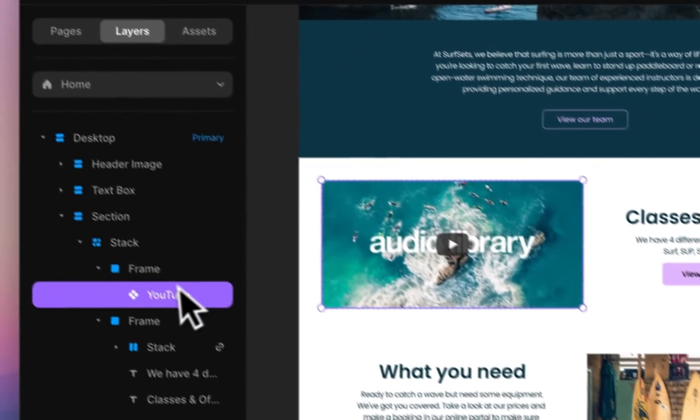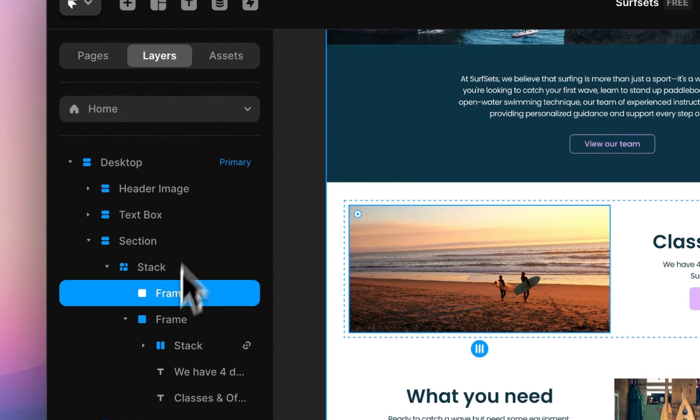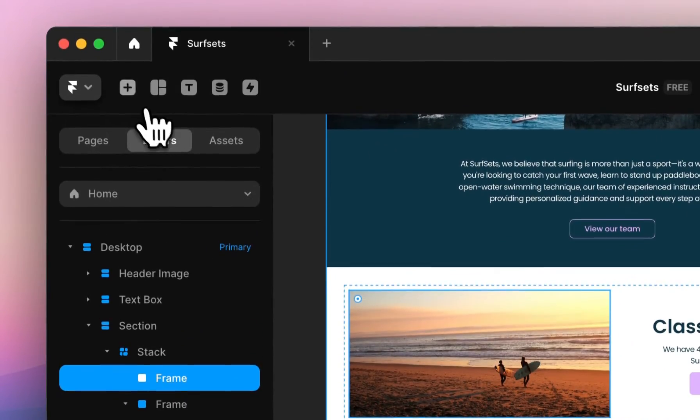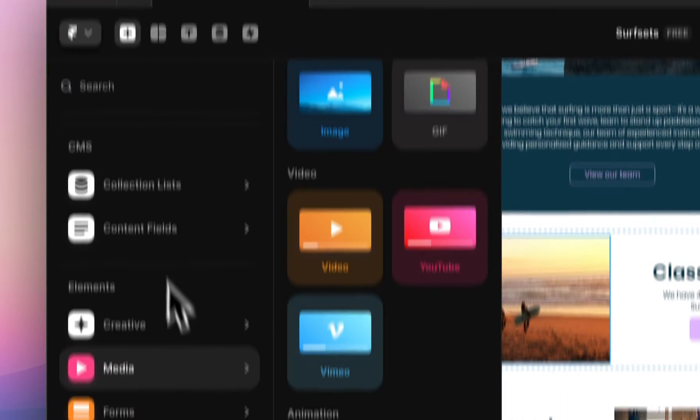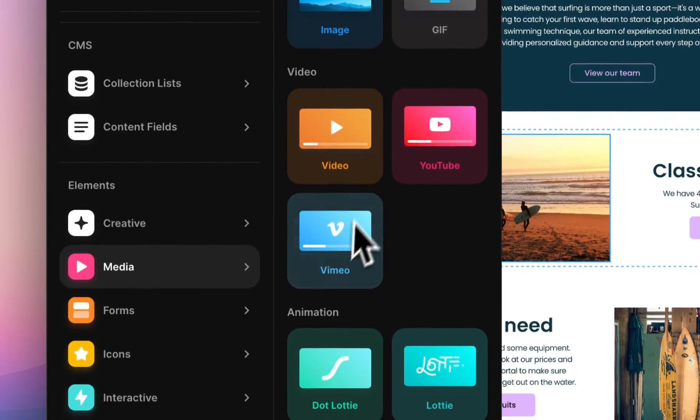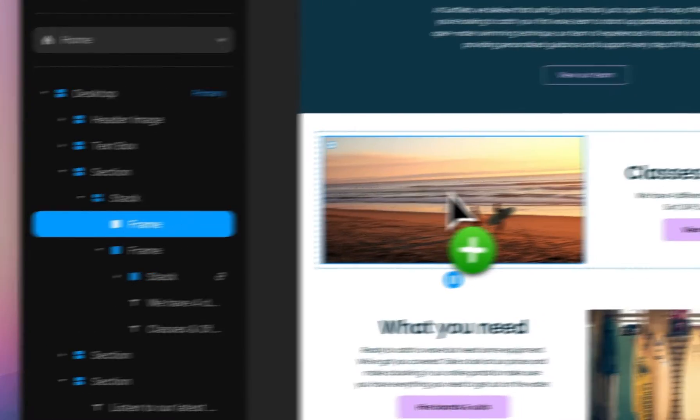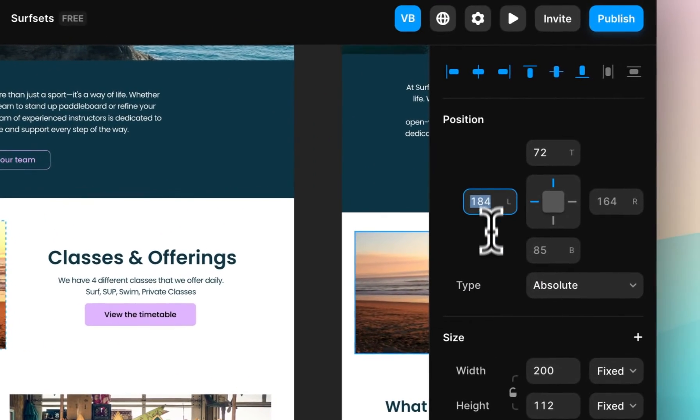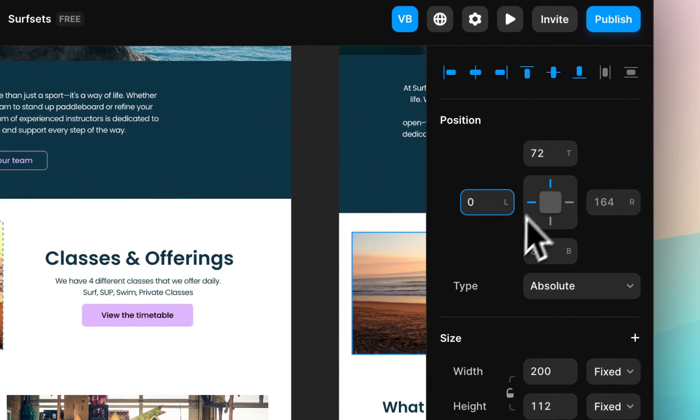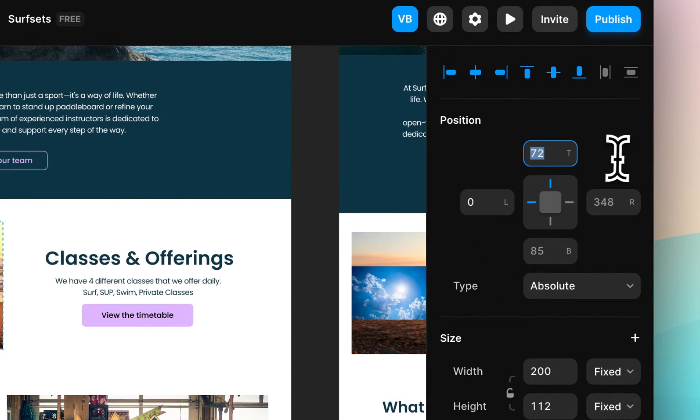Let's do the same, but use a video from our computer. Come to insert and drag in the video component instead. We'll do the same thing to let it fit to the frame.